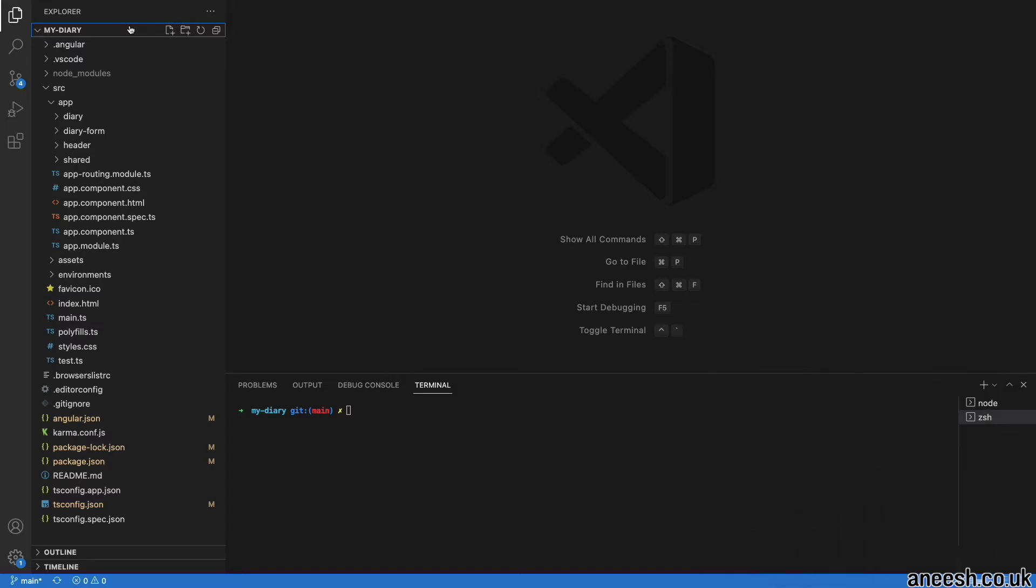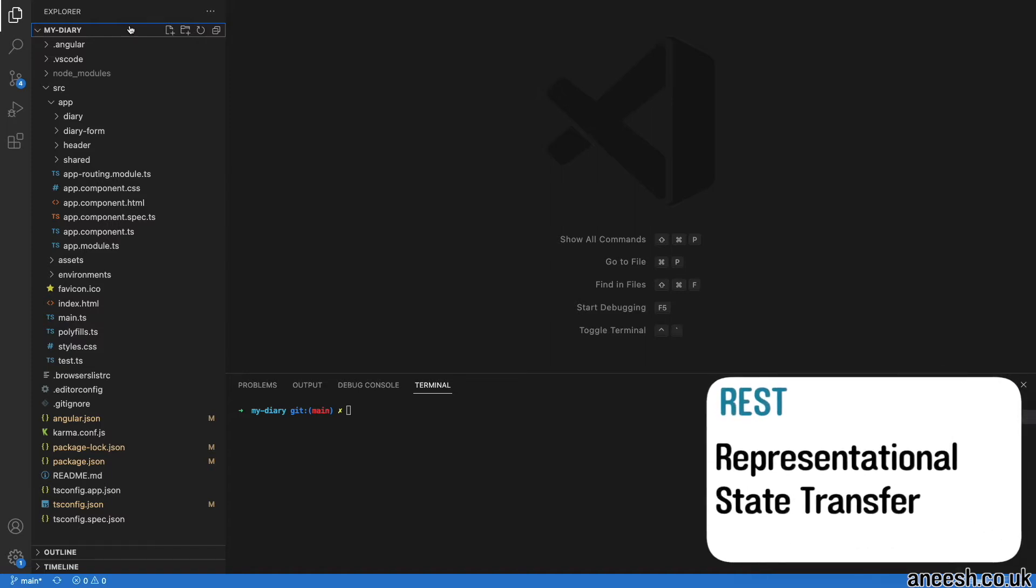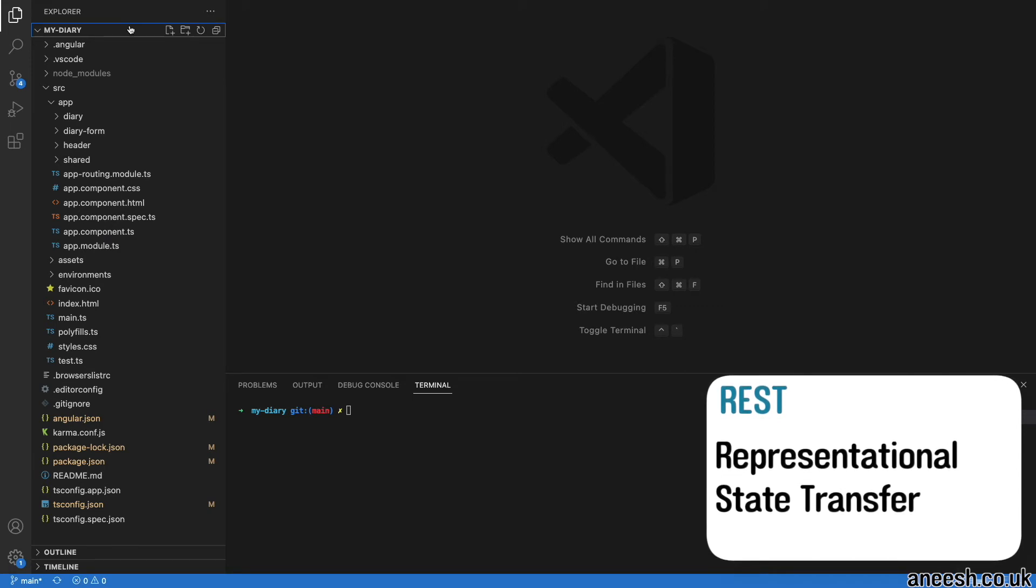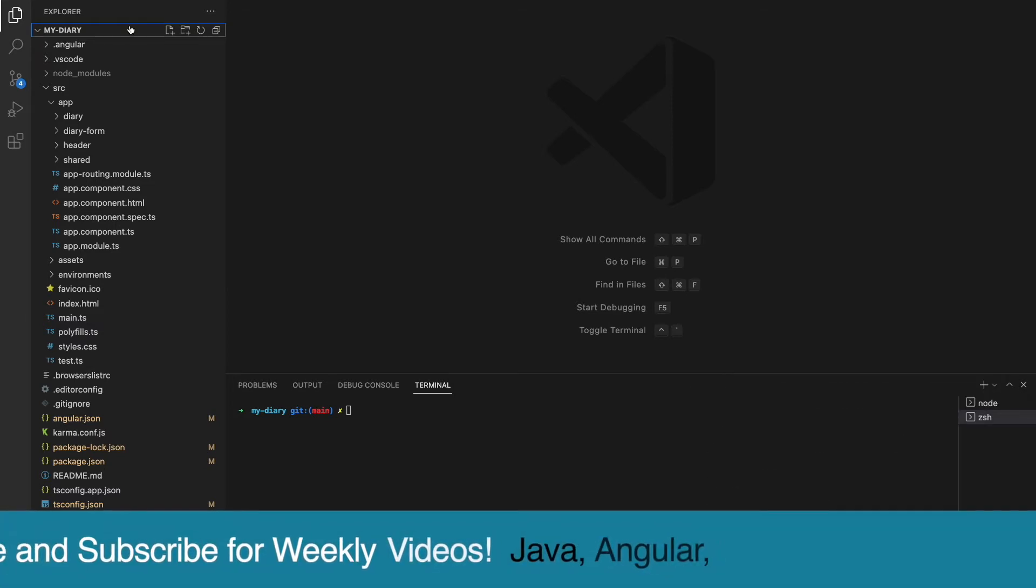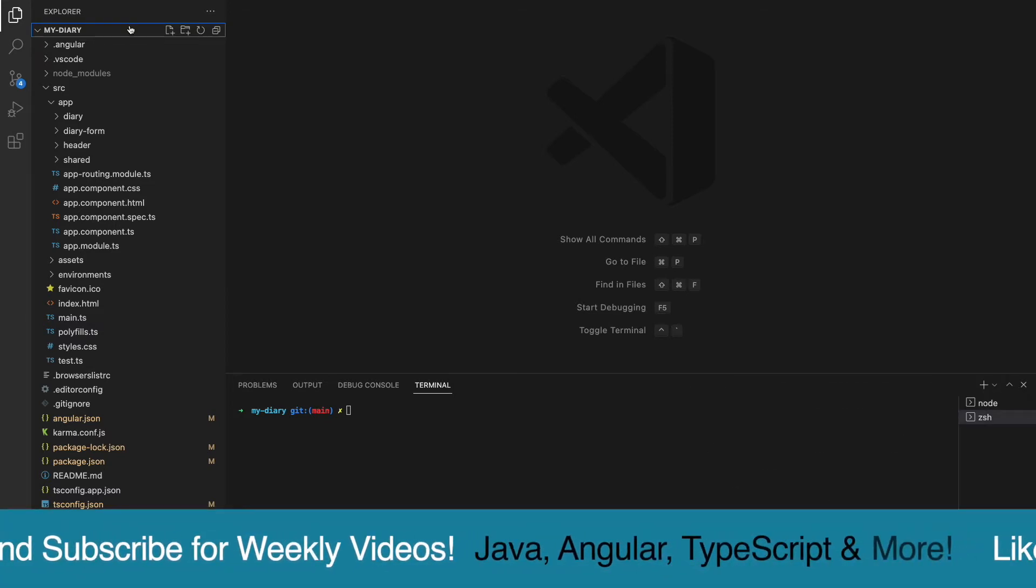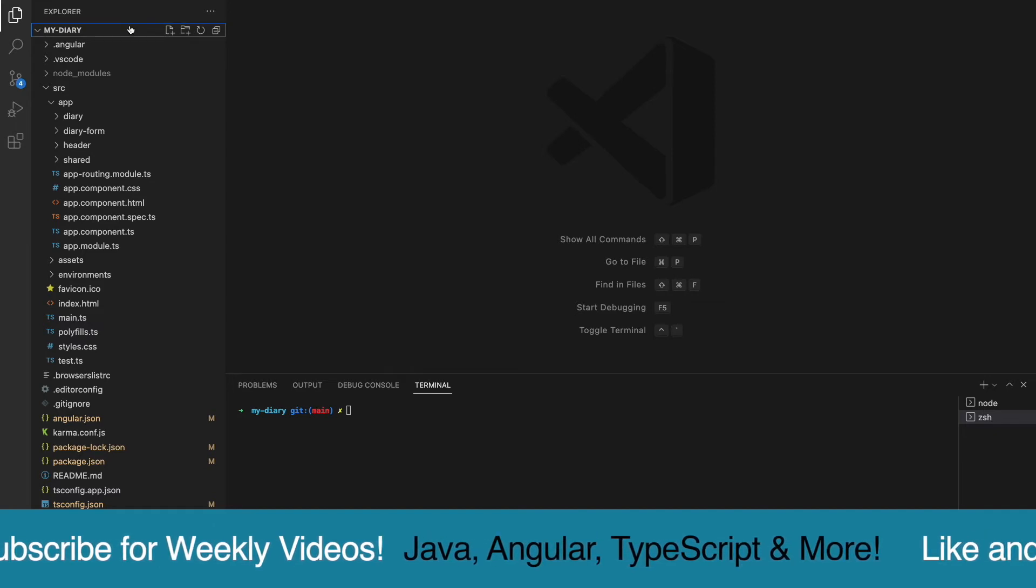The backend service will provide what is known as a RESTful service. REST stands for Representational State Transfer. The service works by registering available URI paths that can be accessed by the static web application, and in return it responds with the required data.